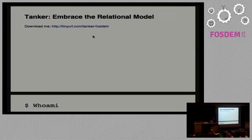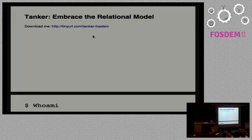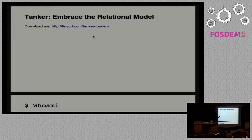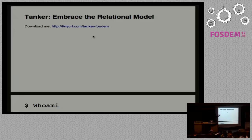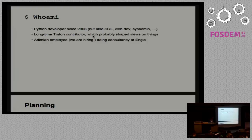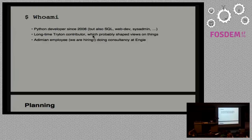Hi everyone. So it's nearly time to start. It's time to start. So I'm going to talk about Tanker and if you don't want to listen to me and follow at your own rhythm, you can download the presentation at this URL.